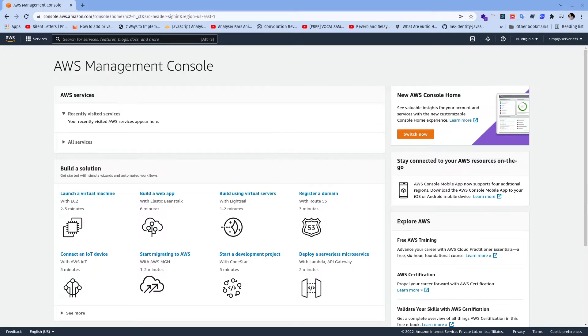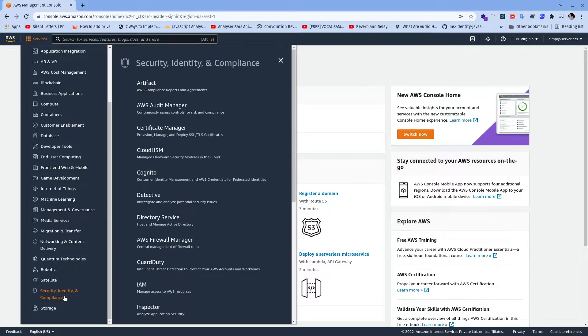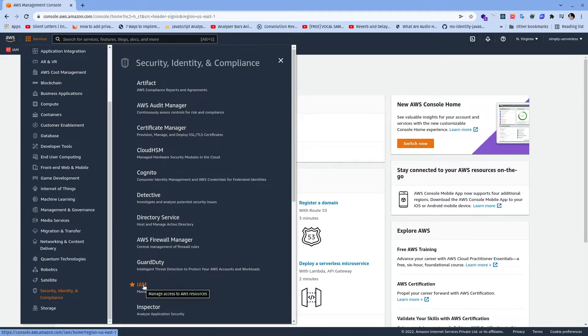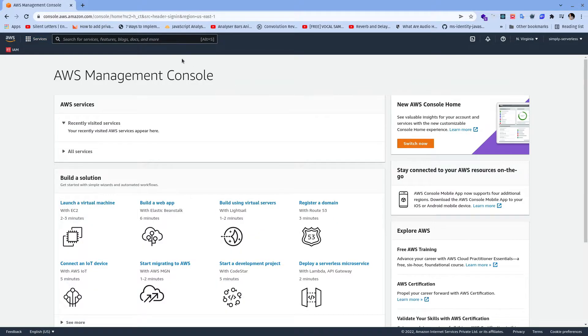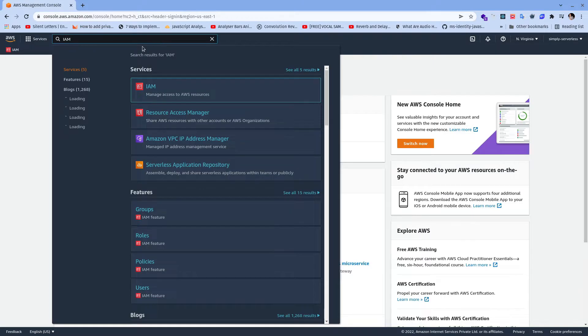For IAM user configuration first we need to go to AWS management console. Then we need to go to services and here we need to select Security, Identity and Compliance service. In Security, Identity and Compliance we can see IAM user, we can mark as a favorite, we can click on IAM and navigate to IAM page, or we can also search the name IAM in global search.